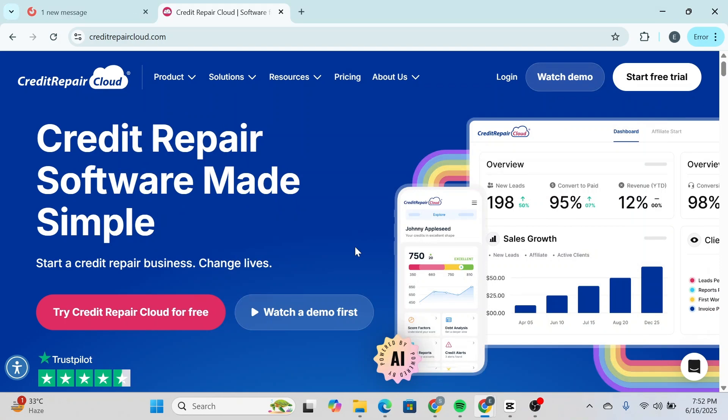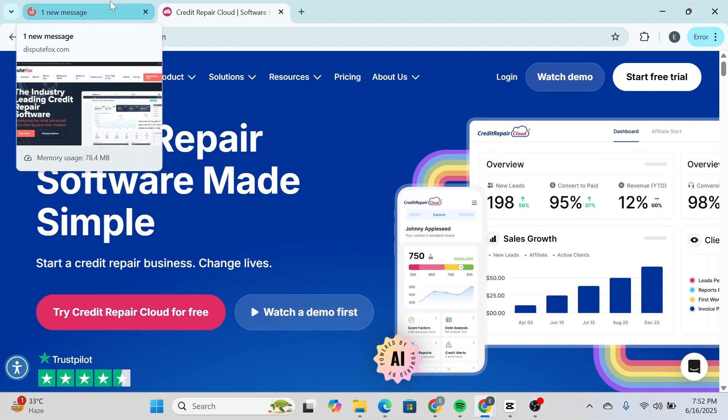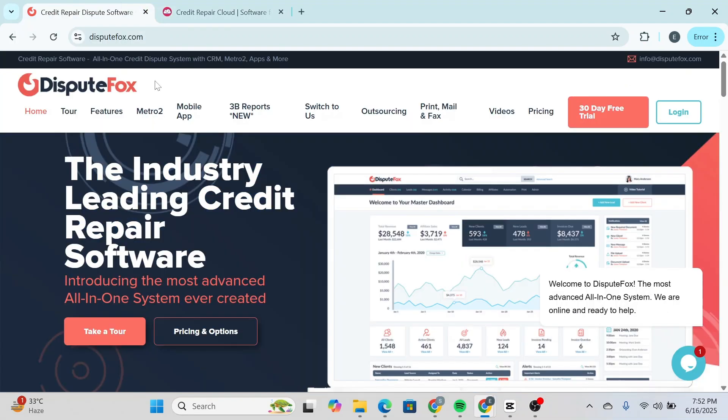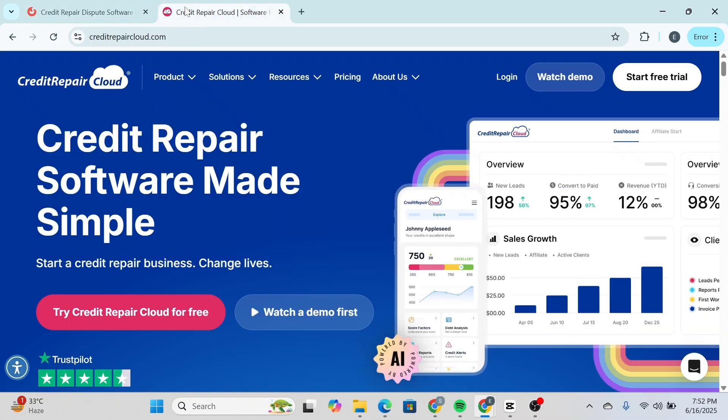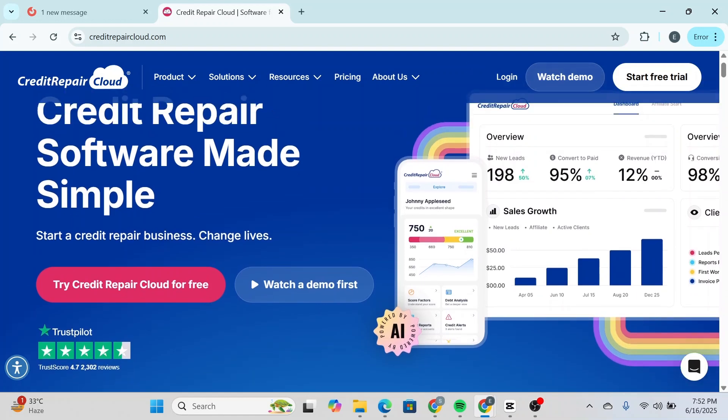DisputeFox vs Credit Repair Cloud: What is better for growing a credit repair business? Hey everyone and welcome back to the channel. In today's video, we're doing a side-by-side comparison of DisputeFox and Credit Repair Cloud to help you determine which credit repair software makes the most sense for your situation.